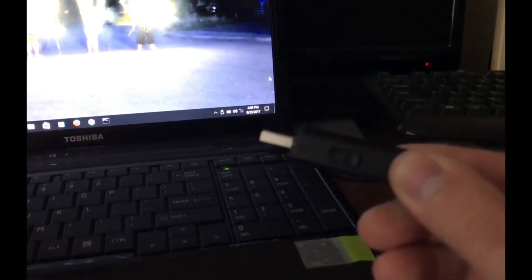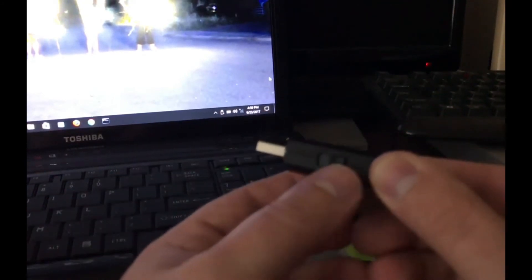So I have our Bash Bunny here and I am making sure that it's locked onto Switch 1 so we can download the Wi-Fi passwords. So let's go ahead and plug this in and see what we get.